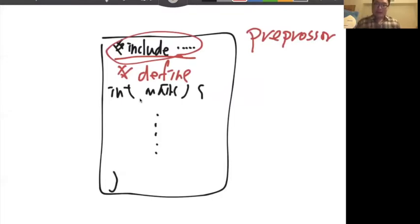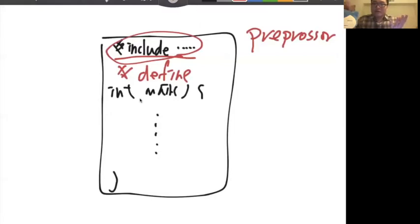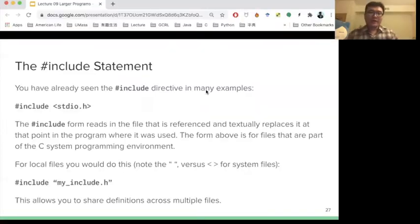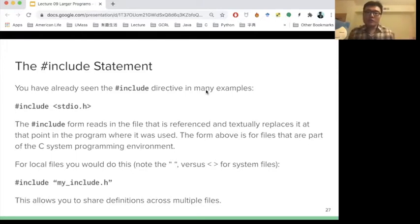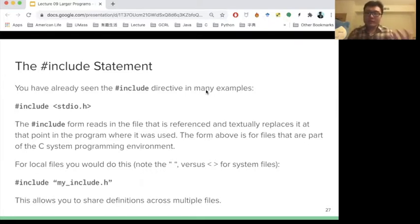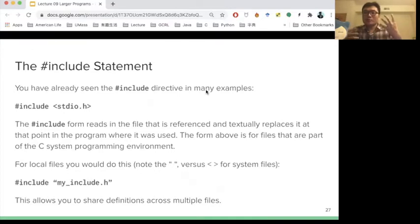What's the difference between the standard library and our own defined library — like change.h, this header file? So if we want to include some standard library, we will use include with angle brackets, like stdio.h or string.h. But if we want to include a header file we have, we use quotation marks, like "myinclude.h". The preprocessor needs to know the procedure it uses to process this include.